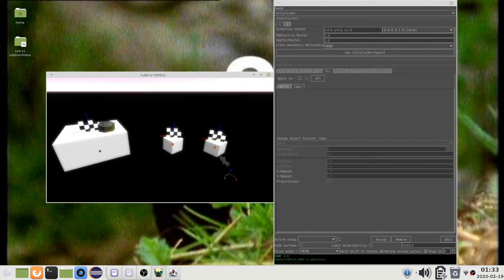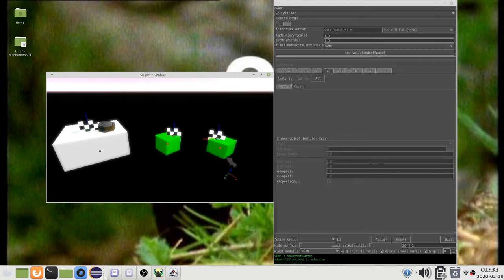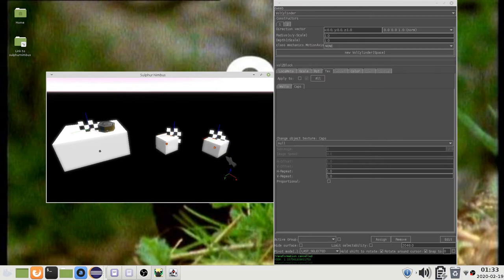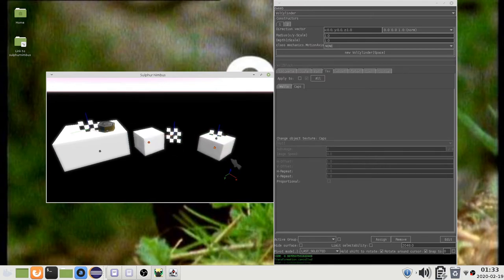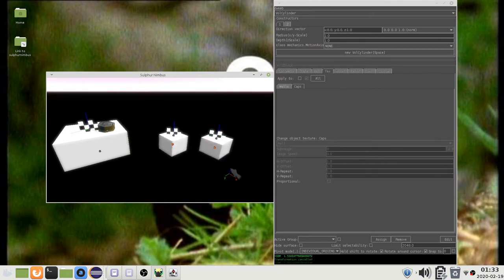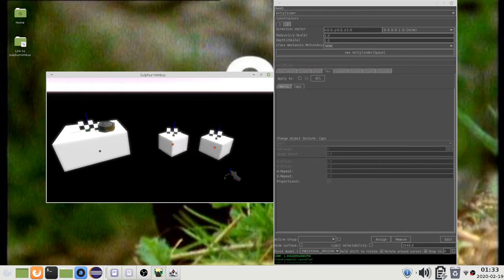Mean sets the pivot to the average position of the selected objects. First selected sets the pivot to the position of the first selected object. Last selected sets the pivot to the position of the last selected object. Individual Origins uses a separate pivot for each object, so they do not move in relation to each other.